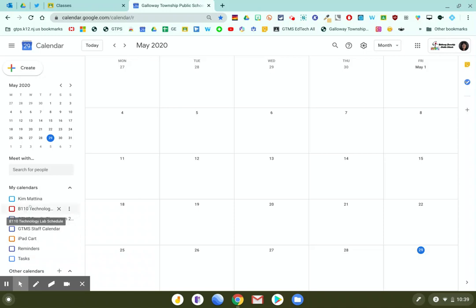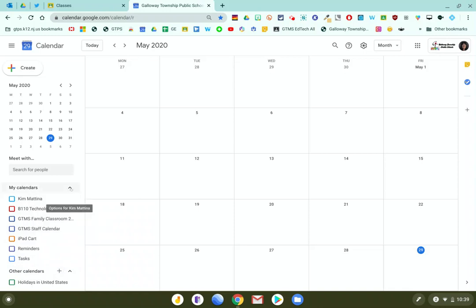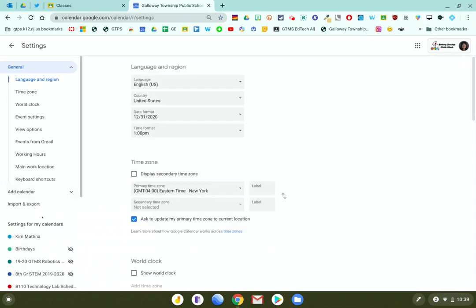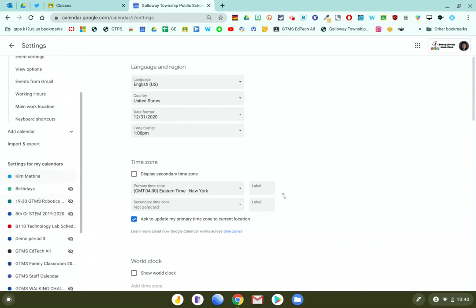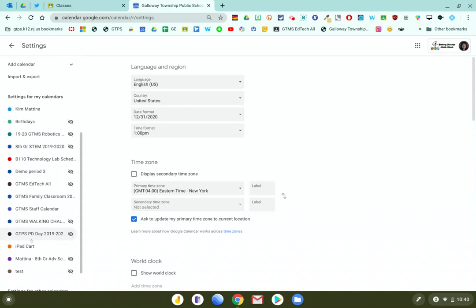So in order to actually delete the calendar, you have to go into your calendar settings. And you'll notice here on the left side, all the calendars that are associated with all of the classes that I either created or that I joined. You can see here that they're not visible when I look at my calendar because this icon here is displayed. So the calendar really is not deleted, it's just hidden.